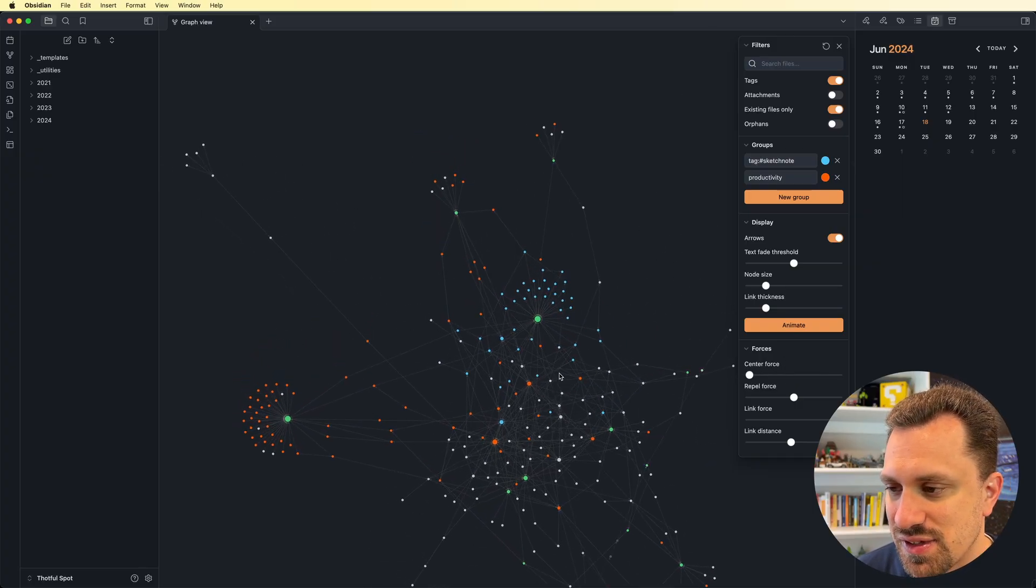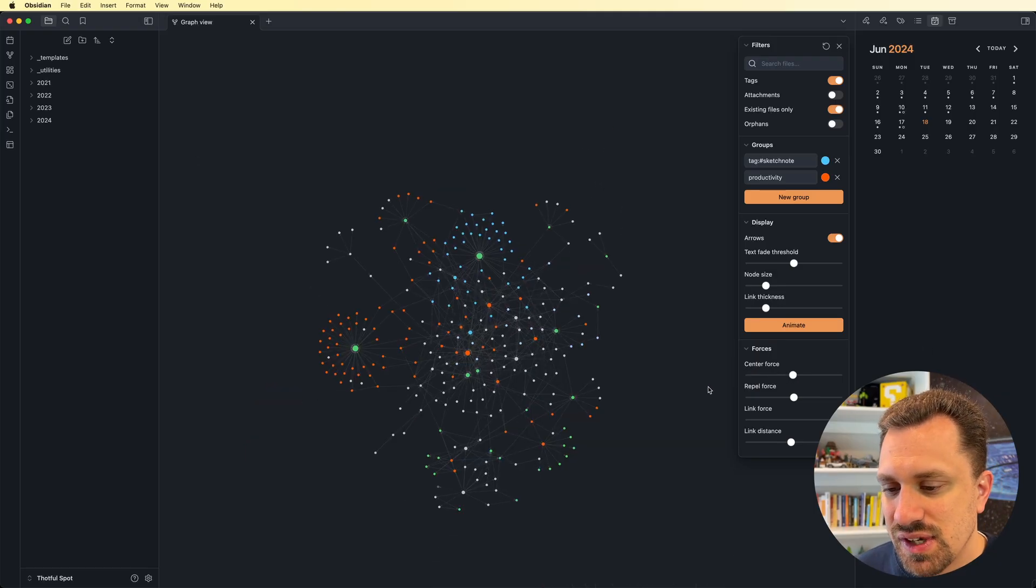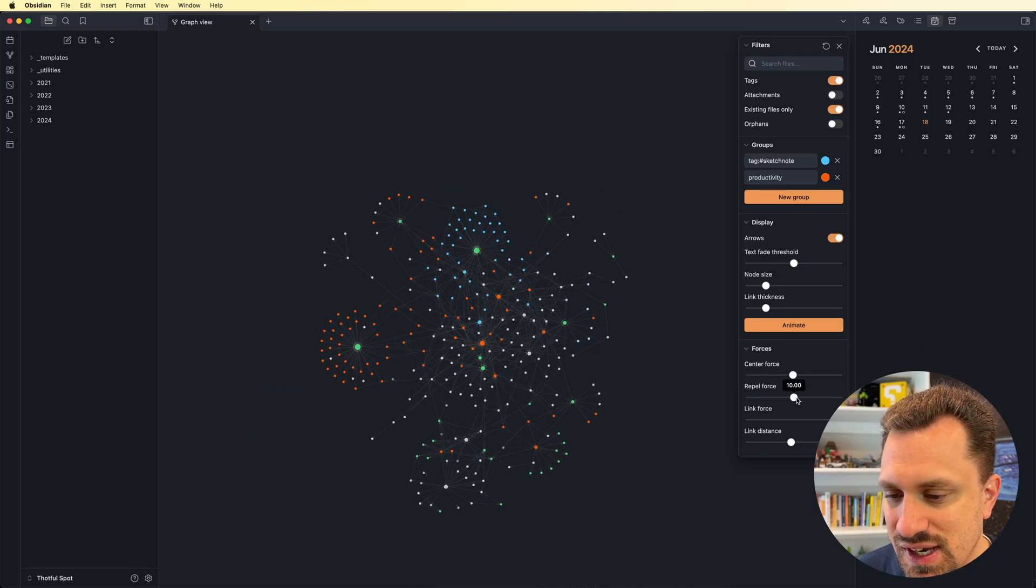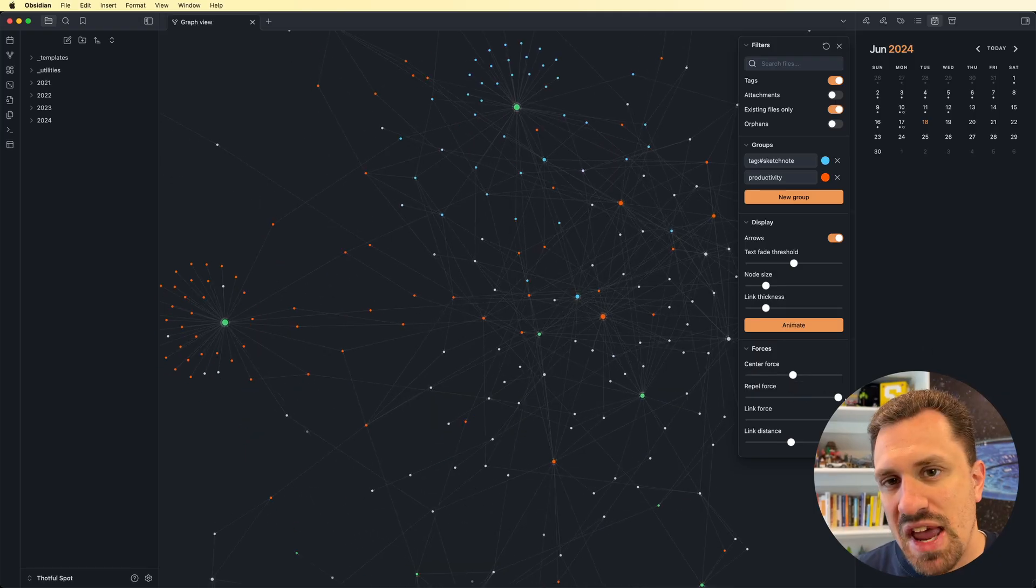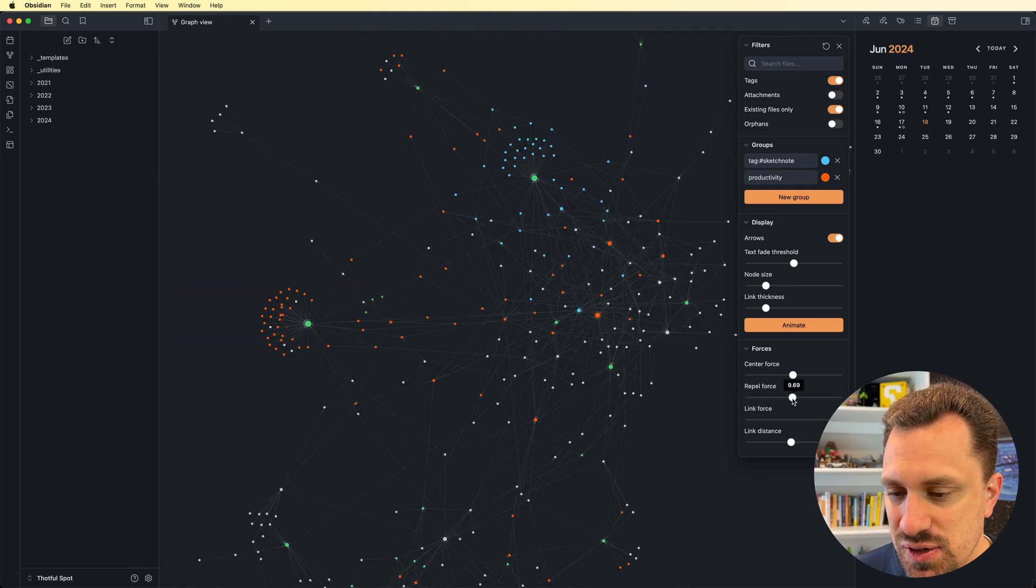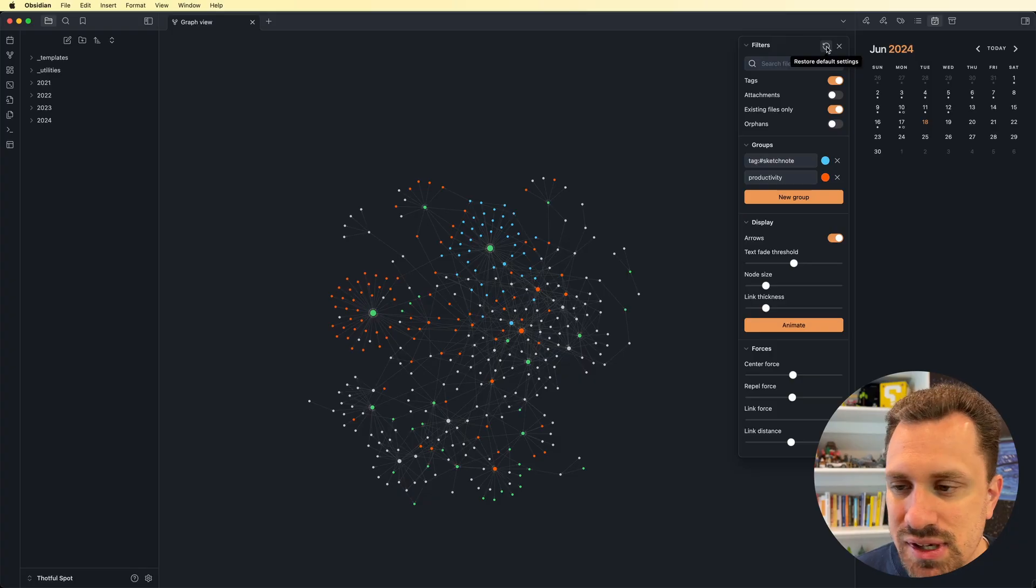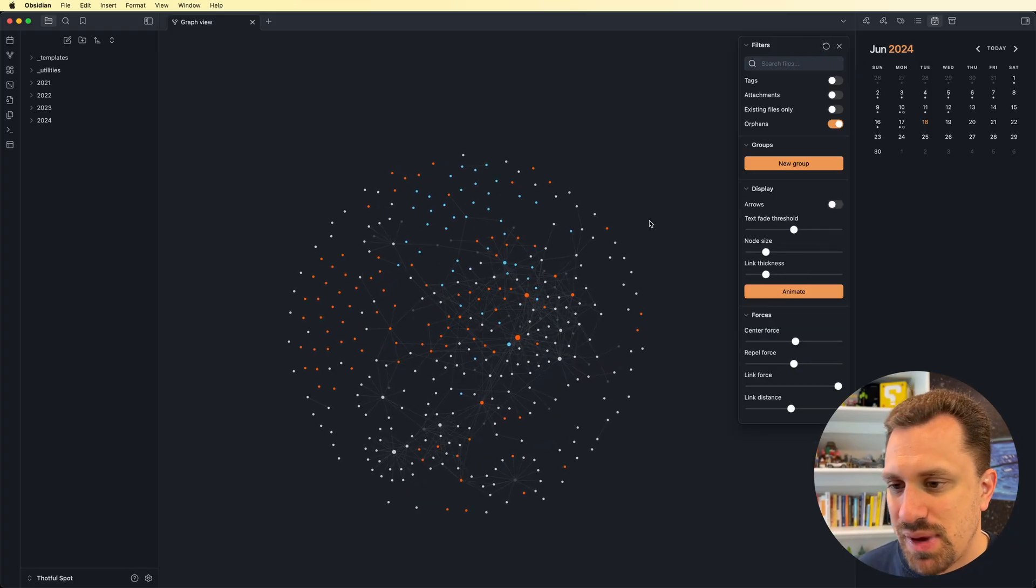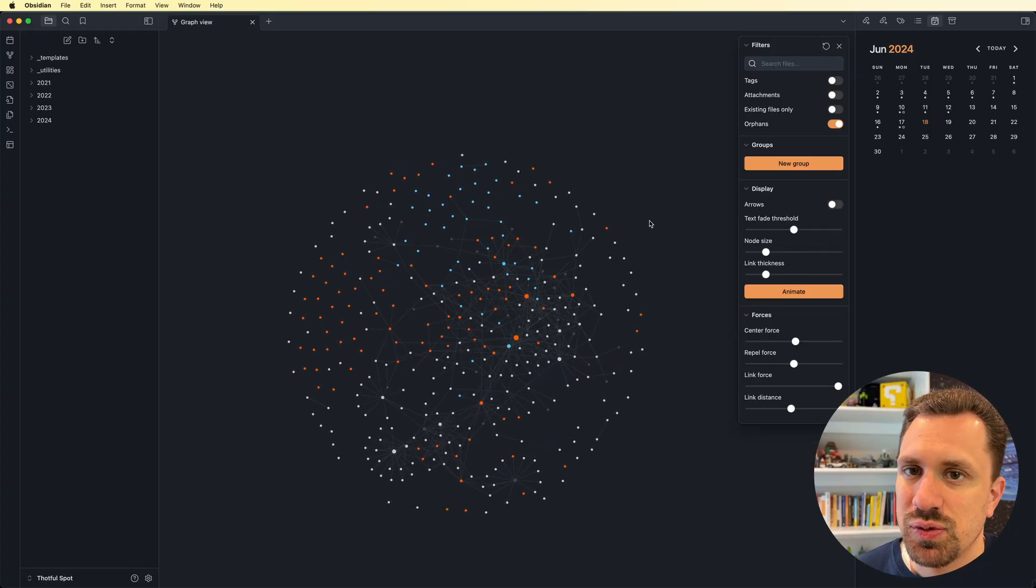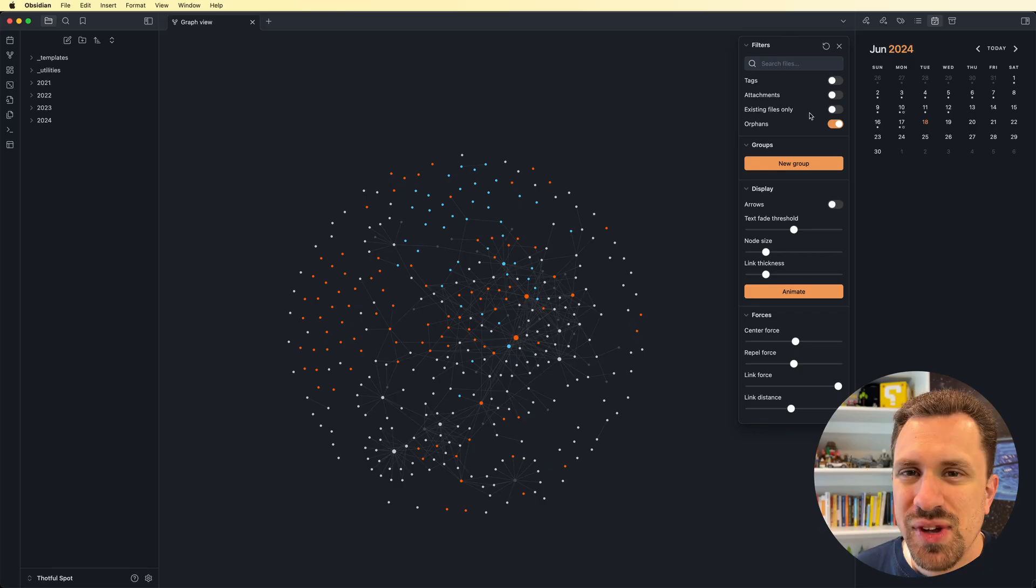And so now things are more spread out. So you can kind of play with those and it will give you a different spread of nodes by changing those values. If I want to reset everything that I've done, I just click this restore default settings button up here at the top. And now everything is back to the way it was when I initially opened the graph.